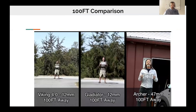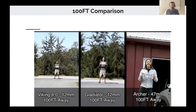Moving to 100 feet, we start to see real differences. The Viking at 4 megapixel is no longer giving us real license plate details — maybe some face recognition-level detail, but that's it. The Gladiator at 8 megapixel is still holding strong at 100 feet — license plate still visible, goatee and hair still clear — a pretty legible image for security use. But for the ultimate 100-foot performance, the Archer delivers amazing clarity: practically a glamour shot, with license plate, goatee, and facial details all very clear.